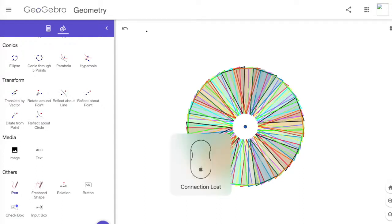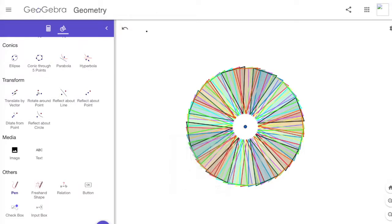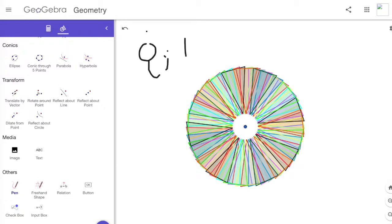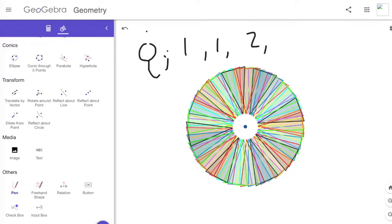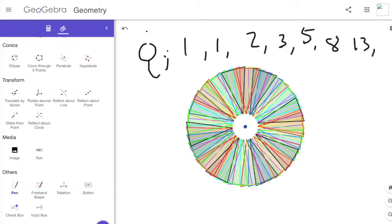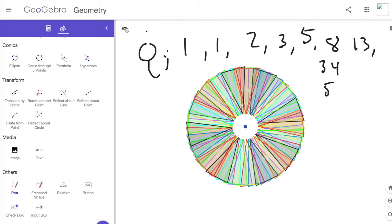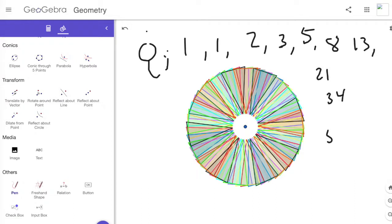I mentioned at the beginning, it starts off with a zero and a one. After zero and one, you add those two, you get two. Two plus one is three, and then three plus two is five, eight, thirteen, twenty-one, thirty-four, fifty-five, eighty-nine, and then one forty-four.